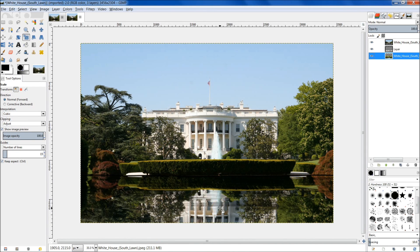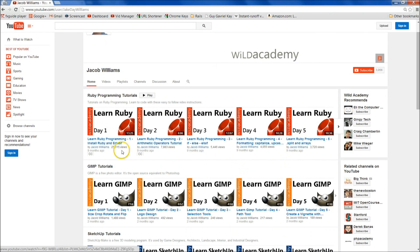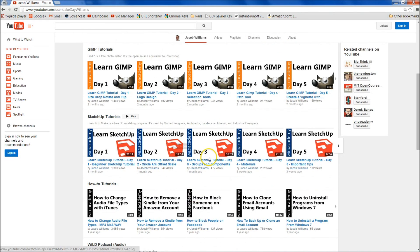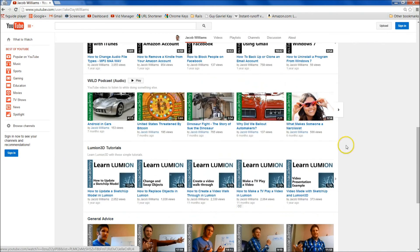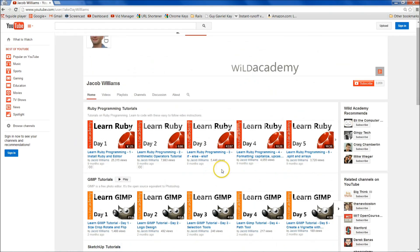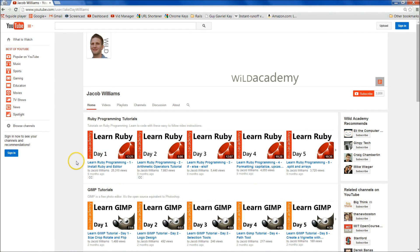And then you're done — that's it! Thanks for watching. Again my name is Jacob Williams. If you haven't already subscribed to the channel, I also have Ruby programming tutorials, SketchUp tutorials for 3D modeling, general technology tip tutorials, some Lumion, and some life advice as well. Definitely check out the channel, and I will see you in day 17 of the Learn GIMP tutorial series.